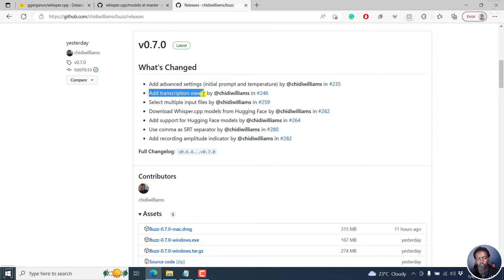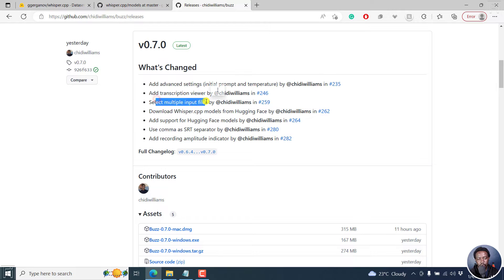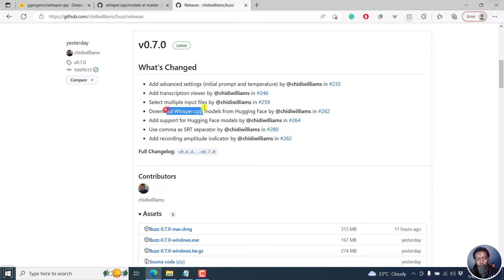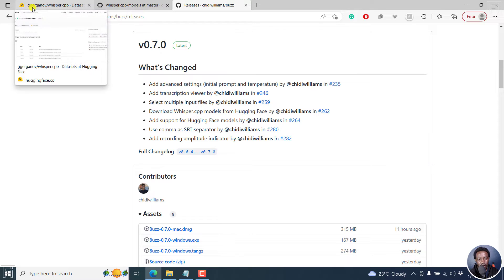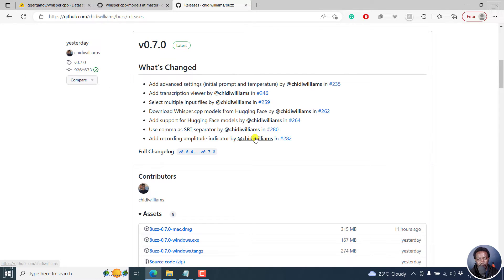A transcription viewer is available. Select multiple input files. This is highly welcome. Now you can download Whisper CPP models from Hugging Face. And these are some models created by some fellow called Ggerganov or something. But I'll show you that in a minute.